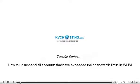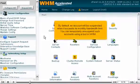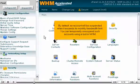How to unsuspend all accounts that have exceeded their bandwidth limits in WHM. By default, an account will be suspended when it exceeds its monthly bandwidth limit. You can temporarily unsuspend such accounts using a tool in WHM.